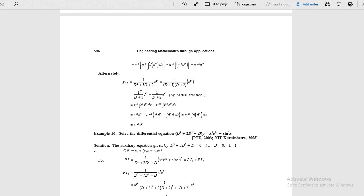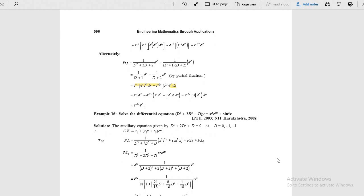The alternative simple method is: take partial fractions and apply the general formula — e power alpha x where alpha equals minus 1 for the first fraction, and alpha equals minus 2 for the second. This is an important formula.